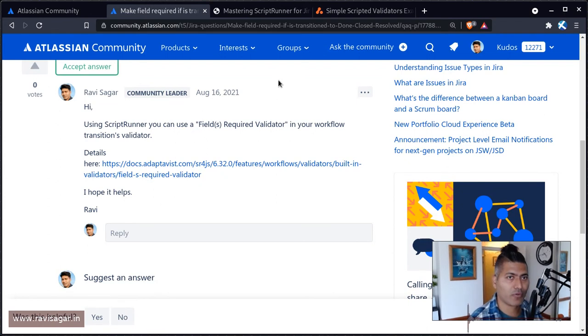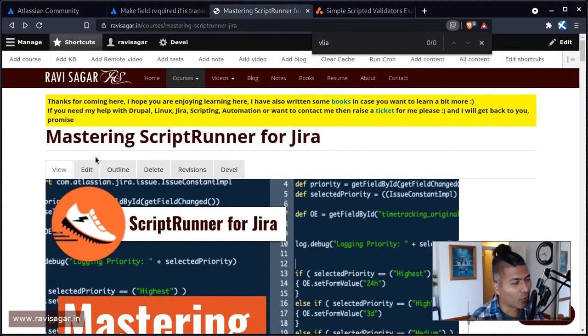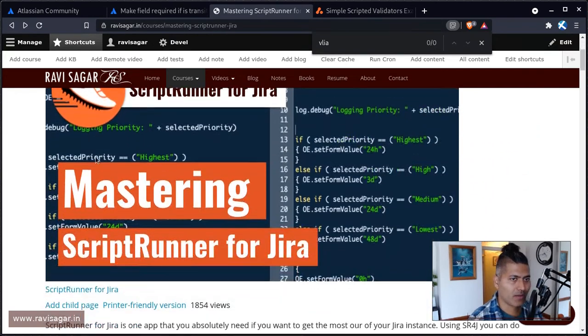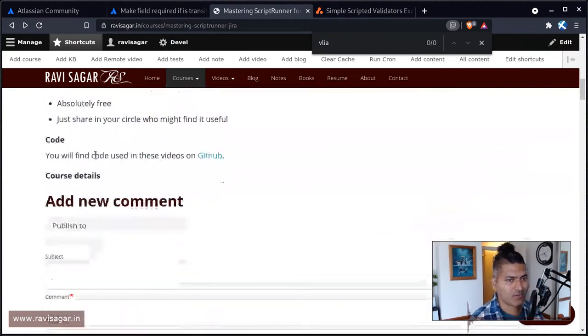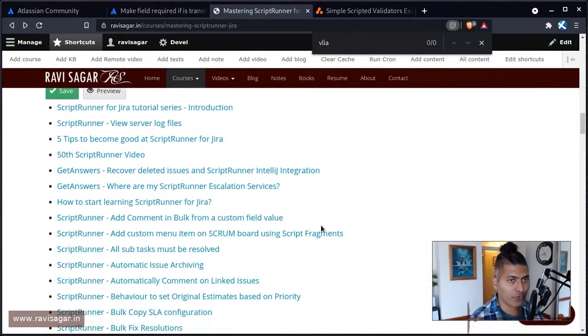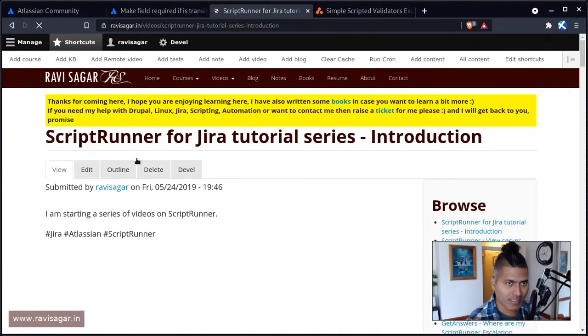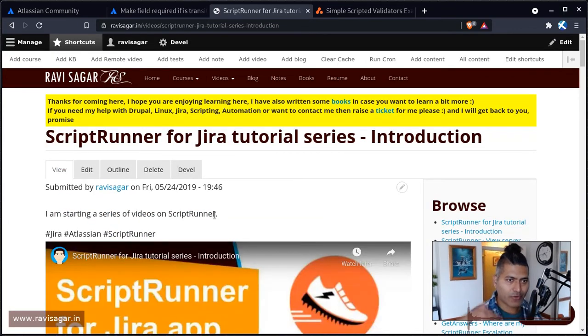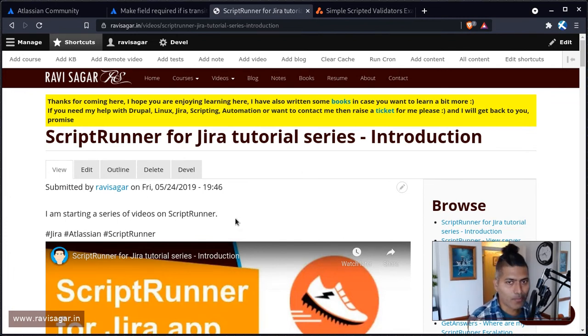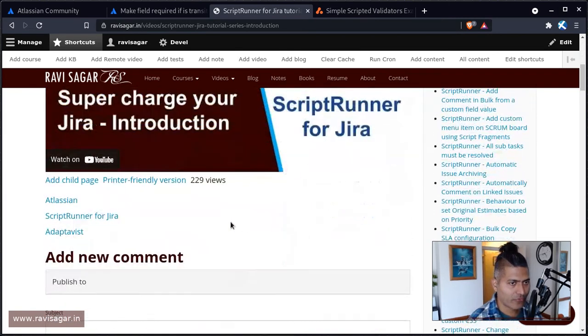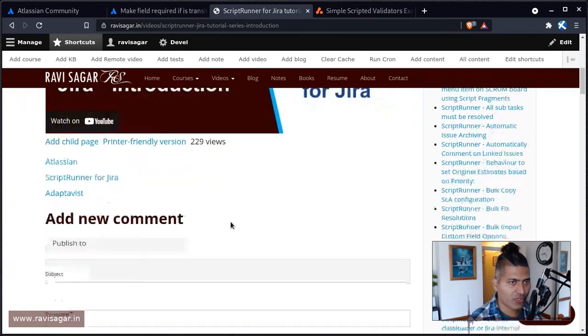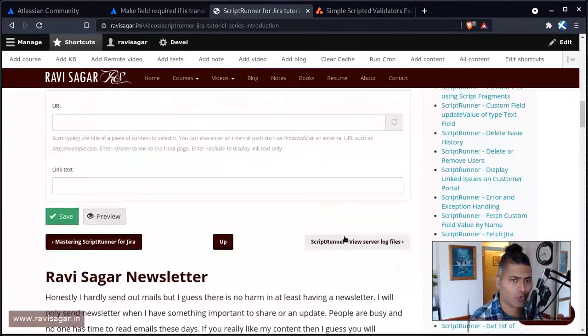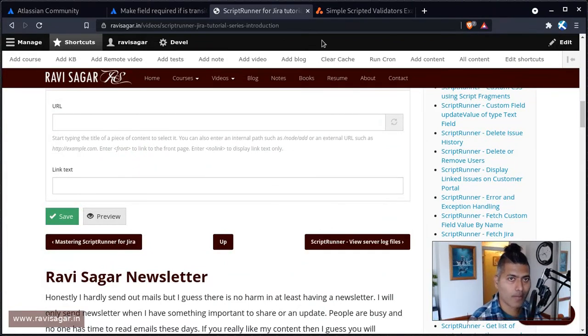And by the way, just one more thing, if you want to learn ScriptRunner for Jira, I do have a course. It is free on my website, which is links to different YouTube videos. So you can always start with this particular first video in the series. And this is an ongoing course. These videos are in development for the past couple of years. So you can watch the first video, then you can go to the second one and third one and so on.